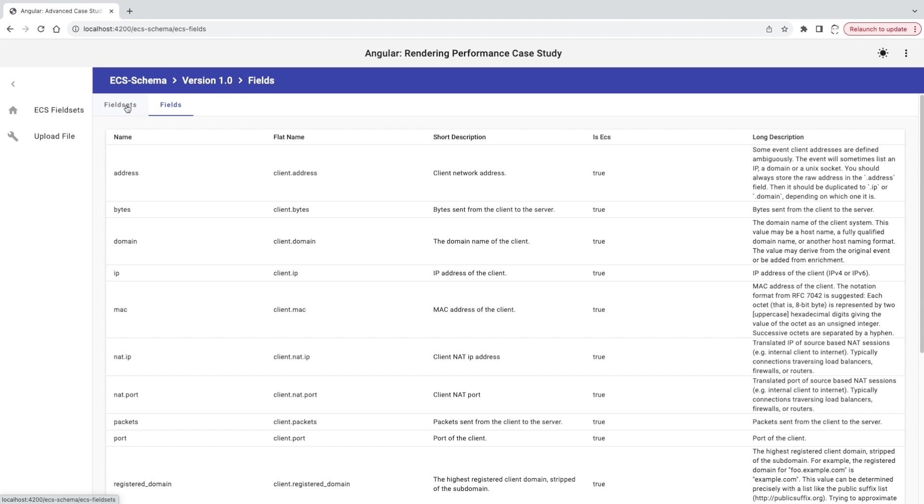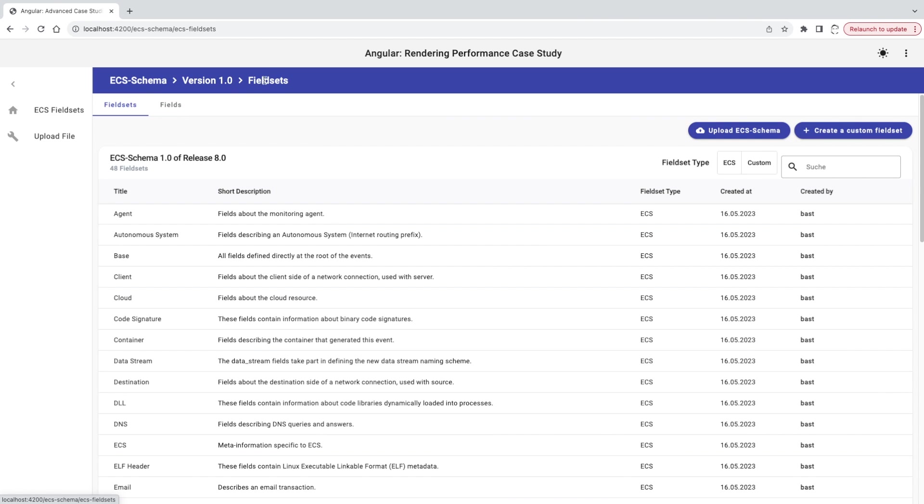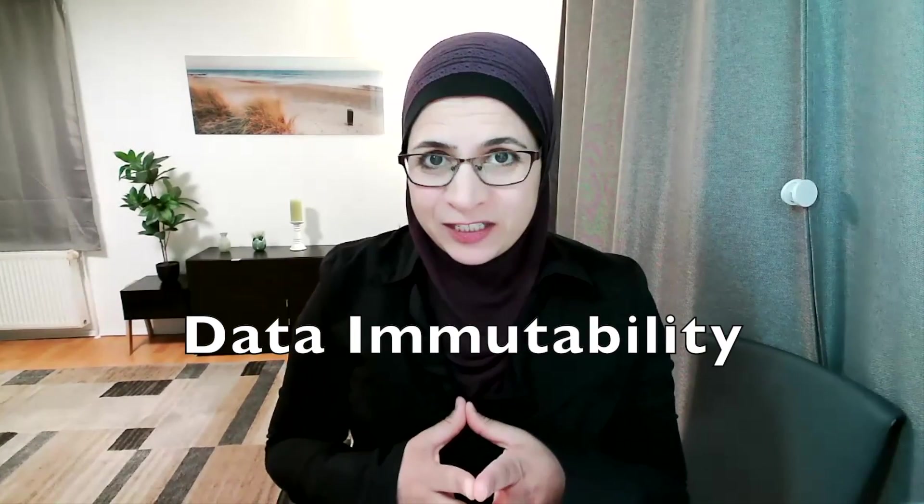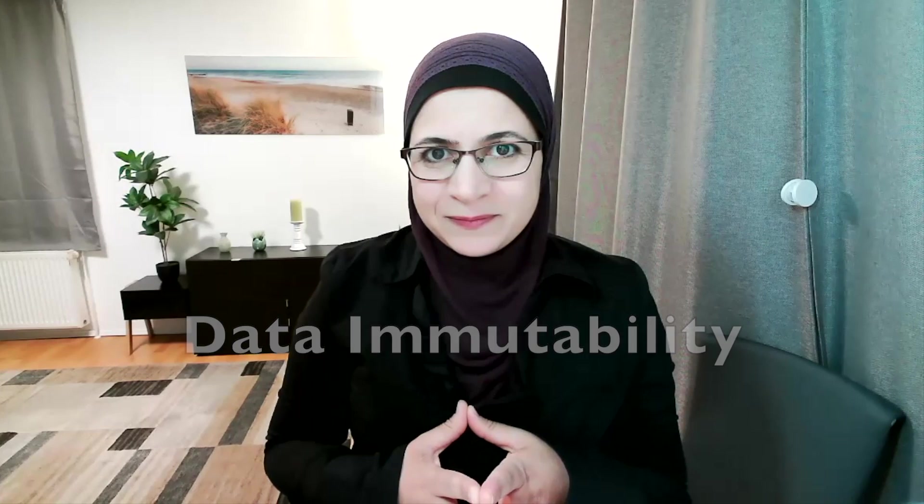All right, everything is working as we wanted now, which is great. Are you interested in knowing the reason? Well, we are dealing with a data immutability issue here.